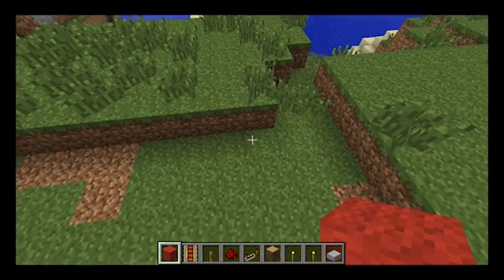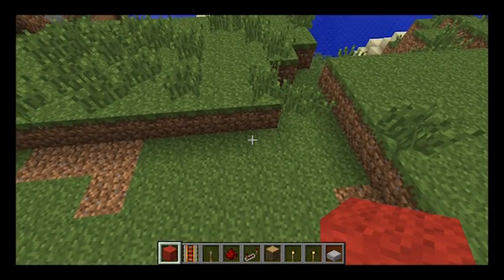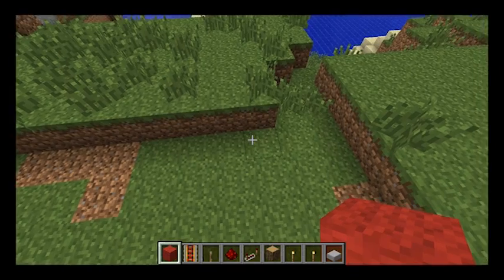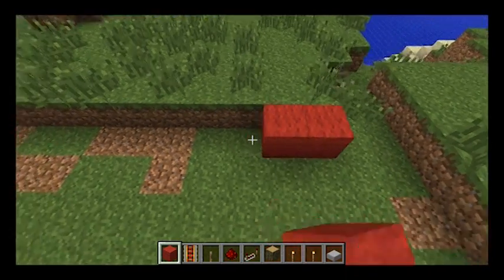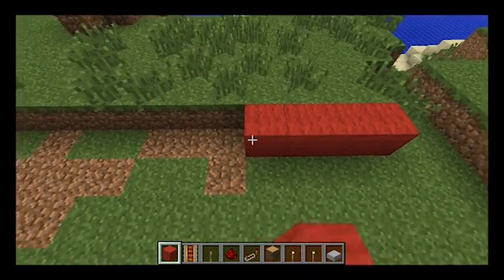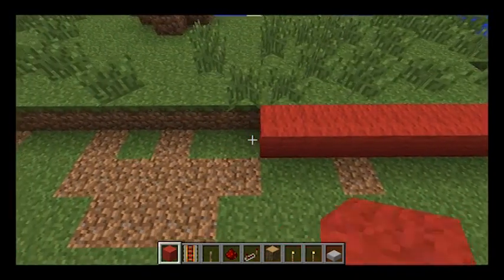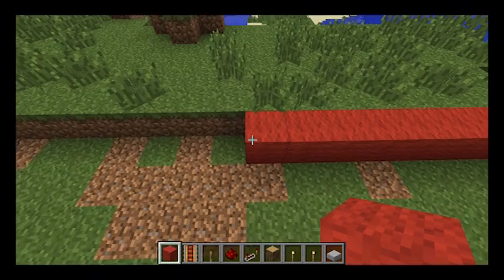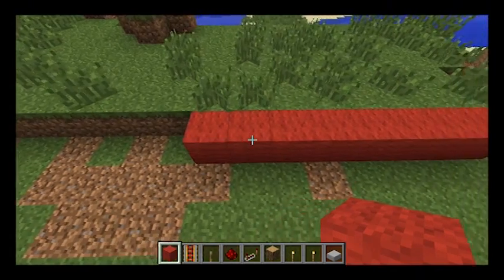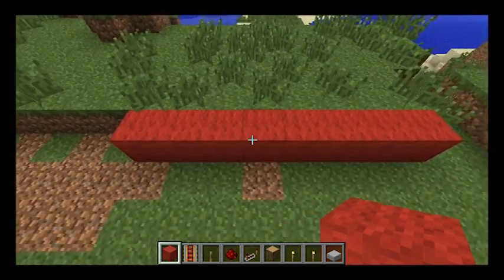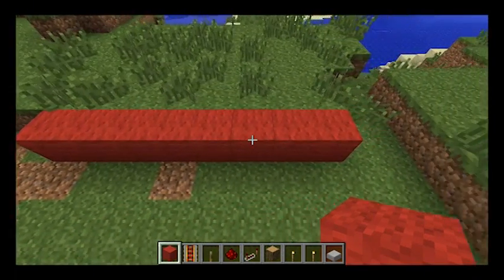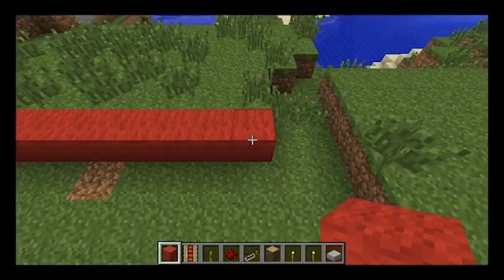So first of all we're going to start by laying 8 blocks of wool — 1, 2, 3, 4, 5, 6, 7, 8.